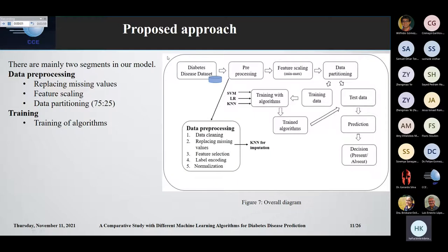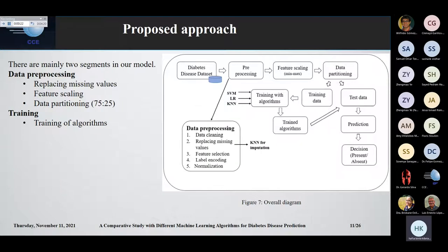This is our proposed approach with two main segments: data pre-processing and training. In data pre-processing, we first check the missing values, then feature scaling is done, and data partitioning was done with 75% data for training and 25% data for testing. After partitioning, we trained our models, and with the trained models, we used the test data for the prediction. It is a binary classification that gives either if the patient has diabetes or not.